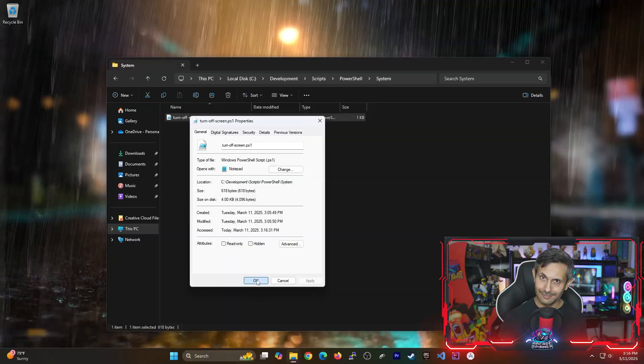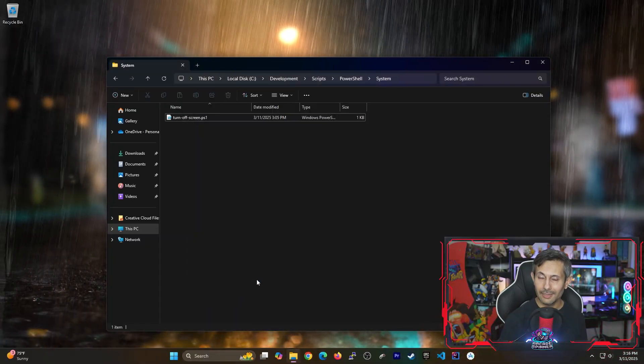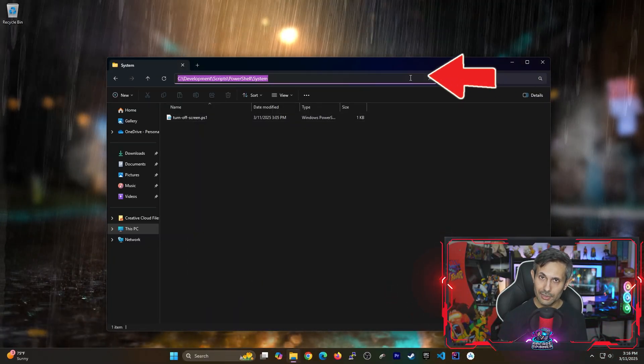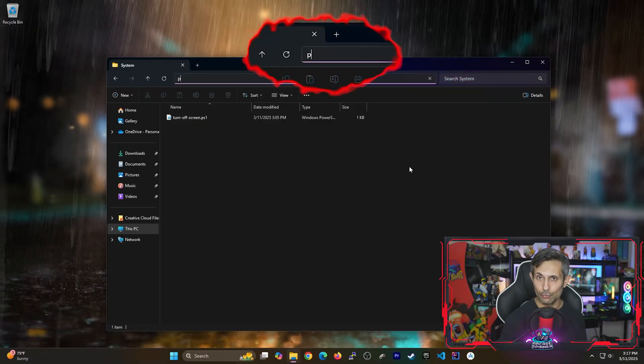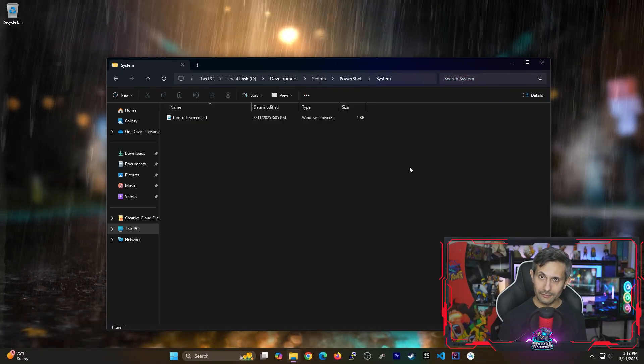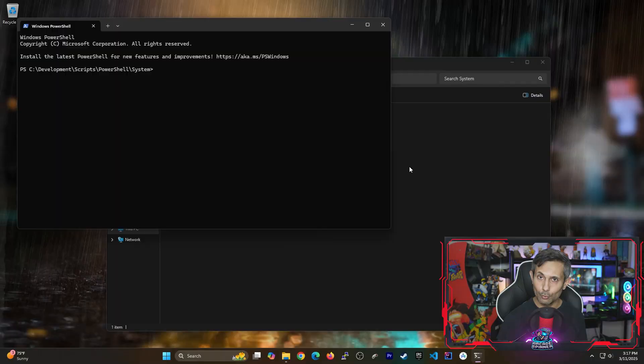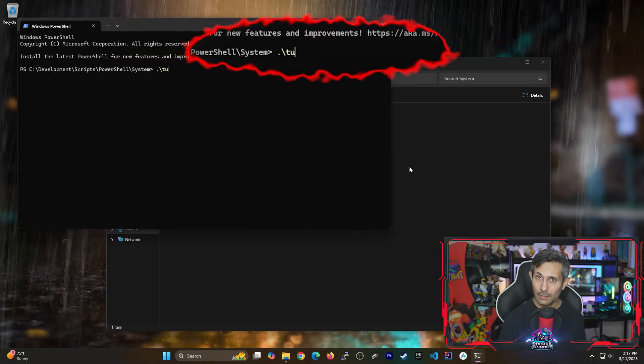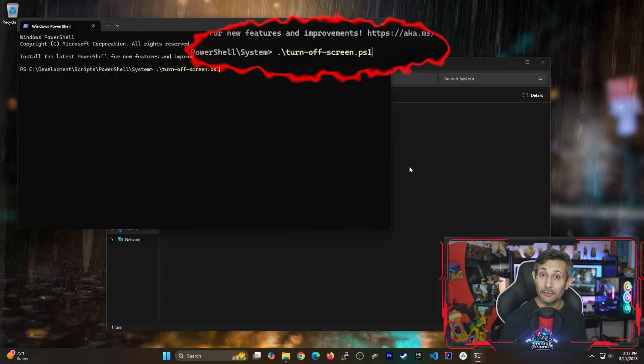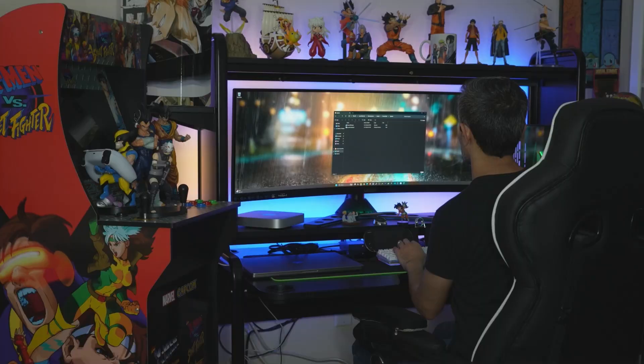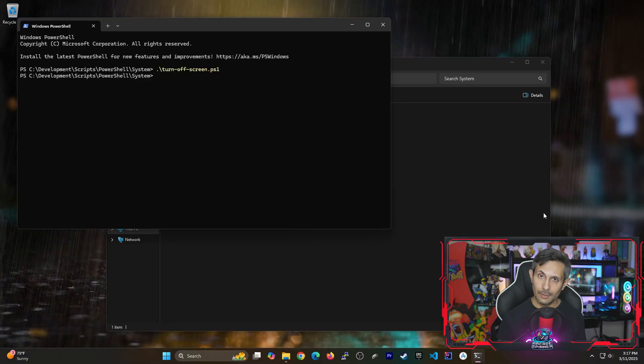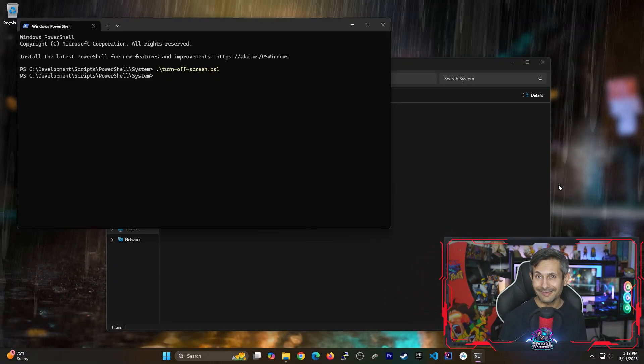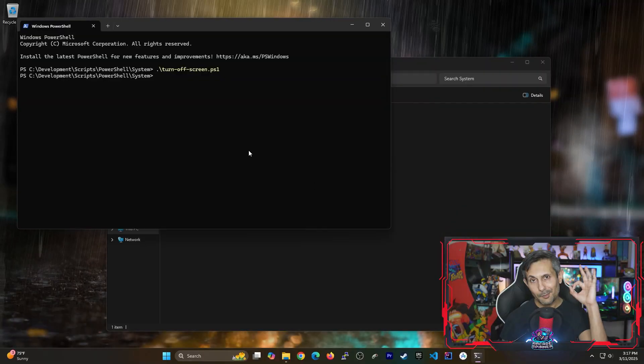Now let's see if running this script can actually turn off your display. Click the location in File Explorer and then run PowerShell. Once PowerShell is open we'll type in dot backslash followed by the full name of the script. And if you run this boom your display should turn off right away. And to turn it back on just move your mouse or press any key on your keyboard. Perfect.